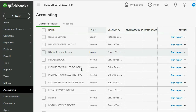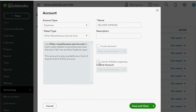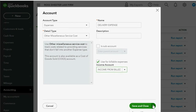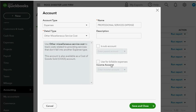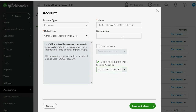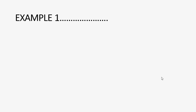We go down to Delivery Expense, and when we click Edit there is now a little box that we can check, and we can find the income account 'Income from Billed Delivery' and click Save and Close. Then we find the Professional Service Expense account by scrolling down, click Edit, and map this one to the other income account we just created — the abbreviation for income from billed professional services — and Save and Close. Now that we've mapped the expense accounts to the corresponding income accounts, we are ready for our first example.